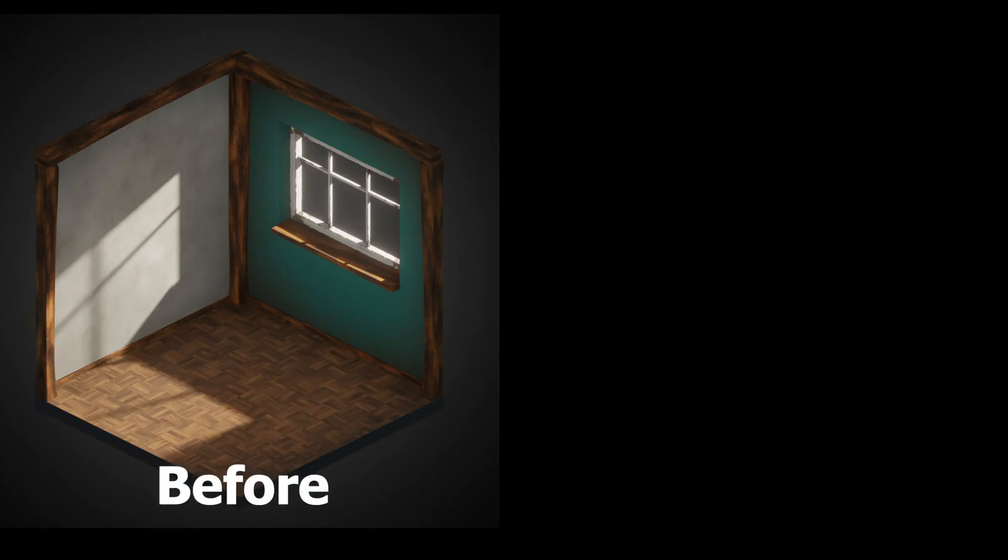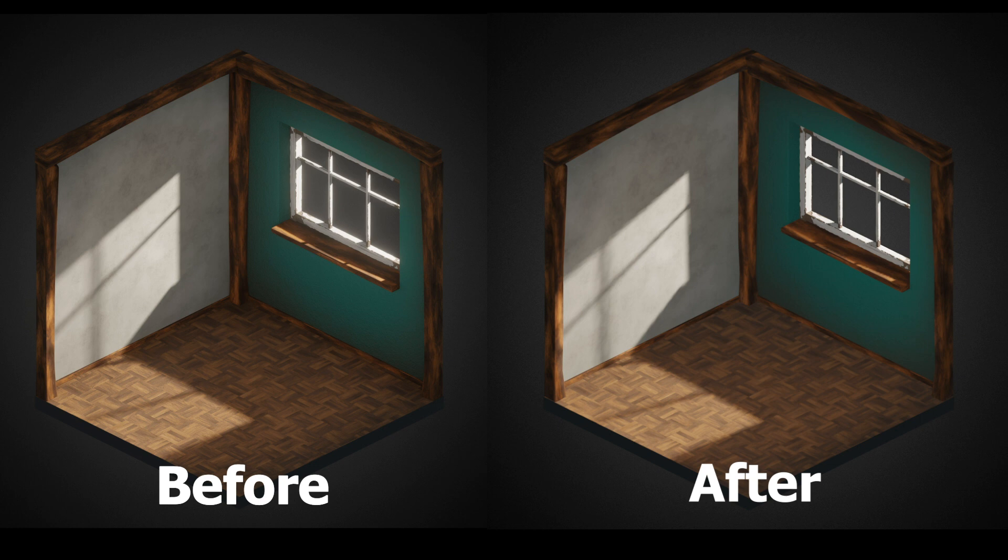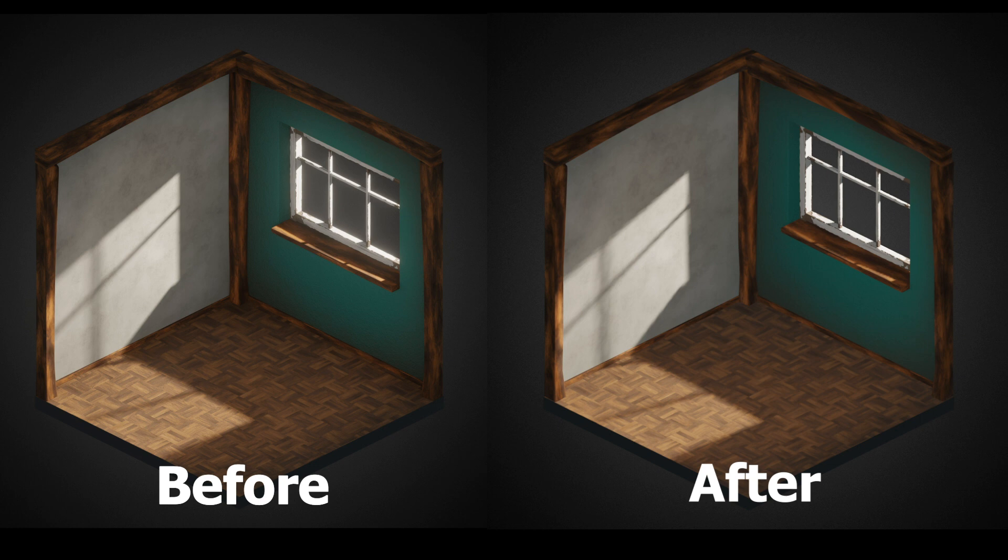I will be showing you the before and after results of all the settings and adjustments made so you can decide whether it is worth it for yourself.